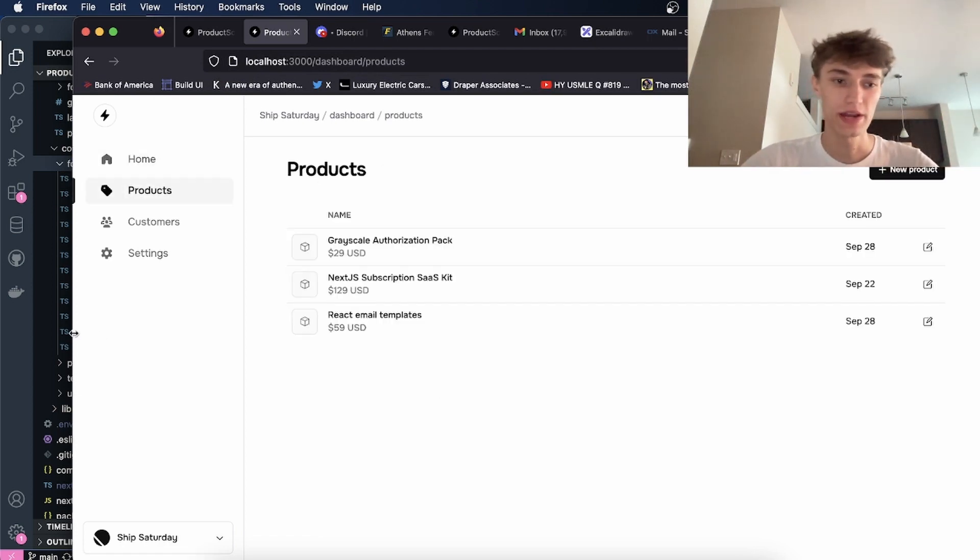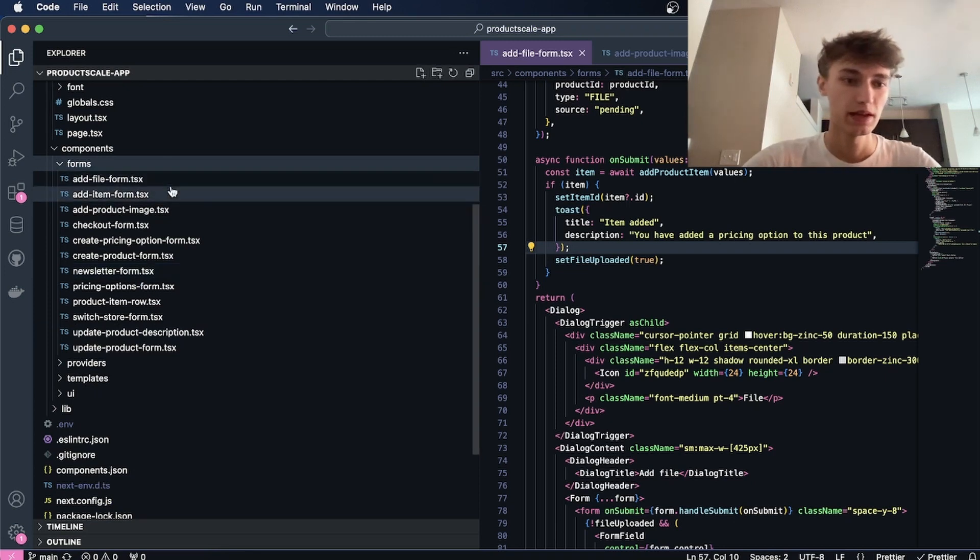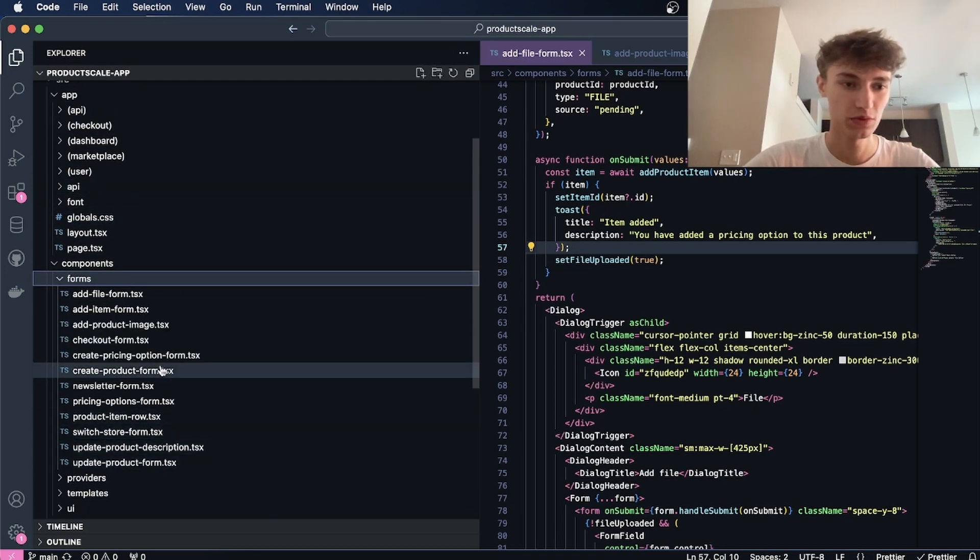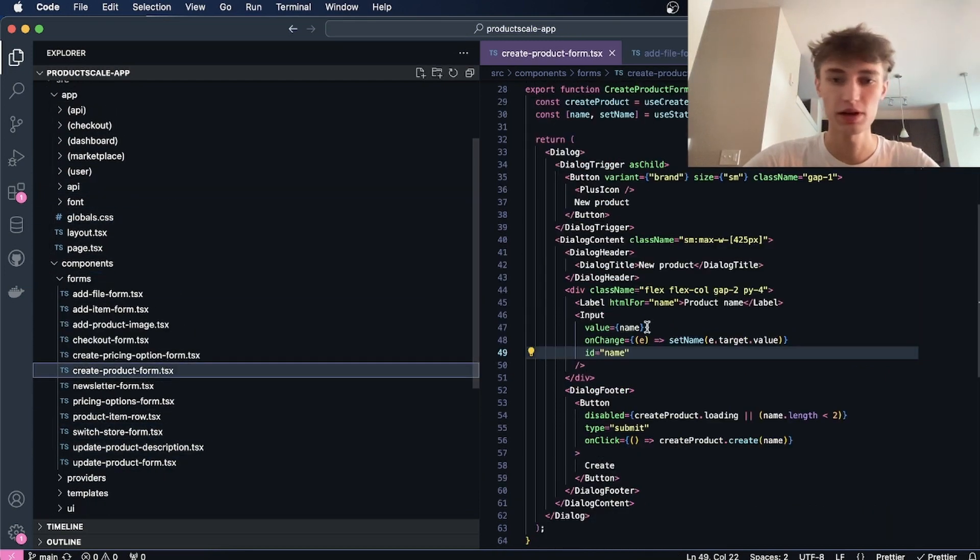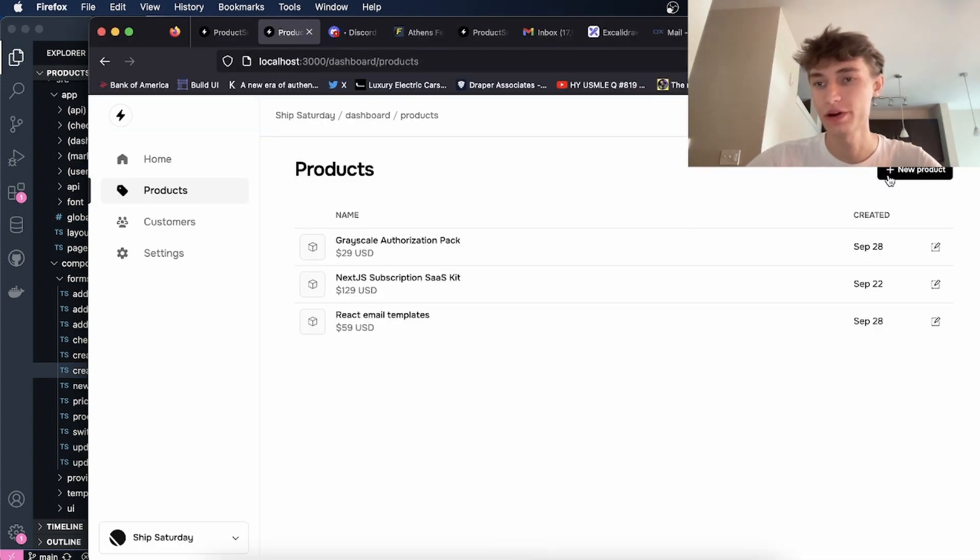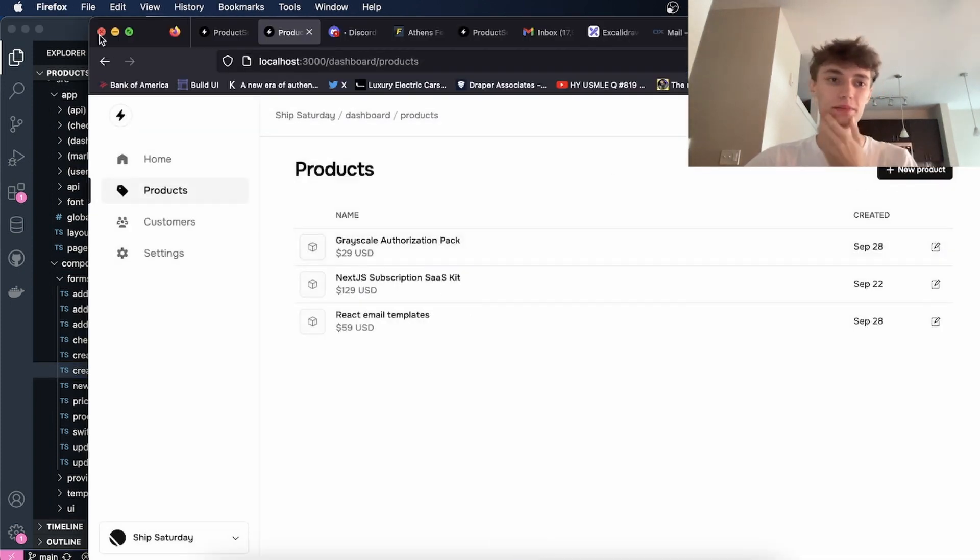As you see here, this new product button is attached to a form for creating a product, and I can just paste this component anywhere to get this button and to get this form to pop up.